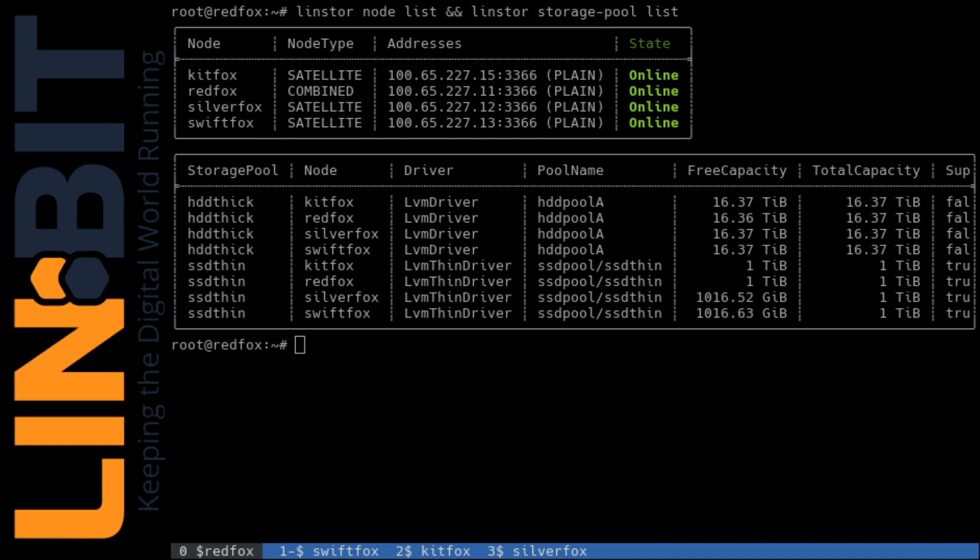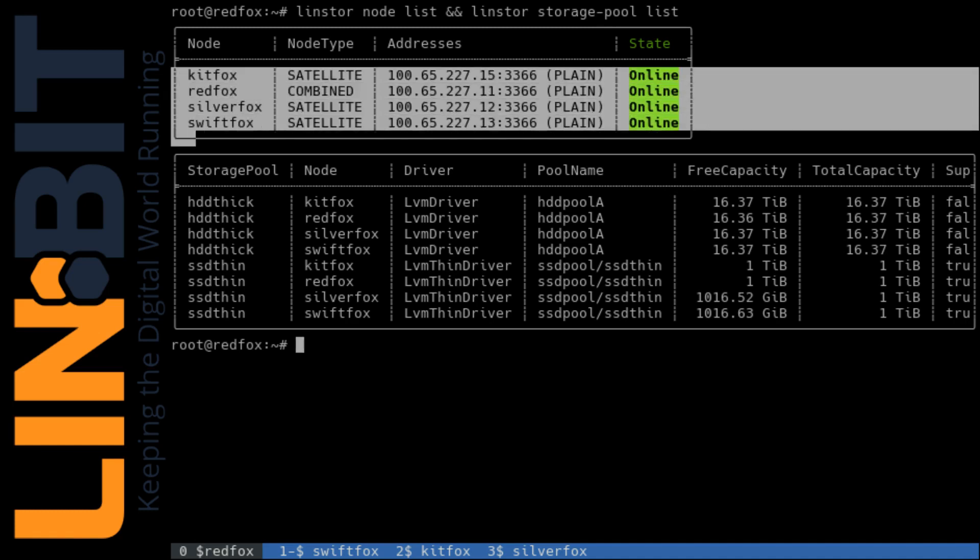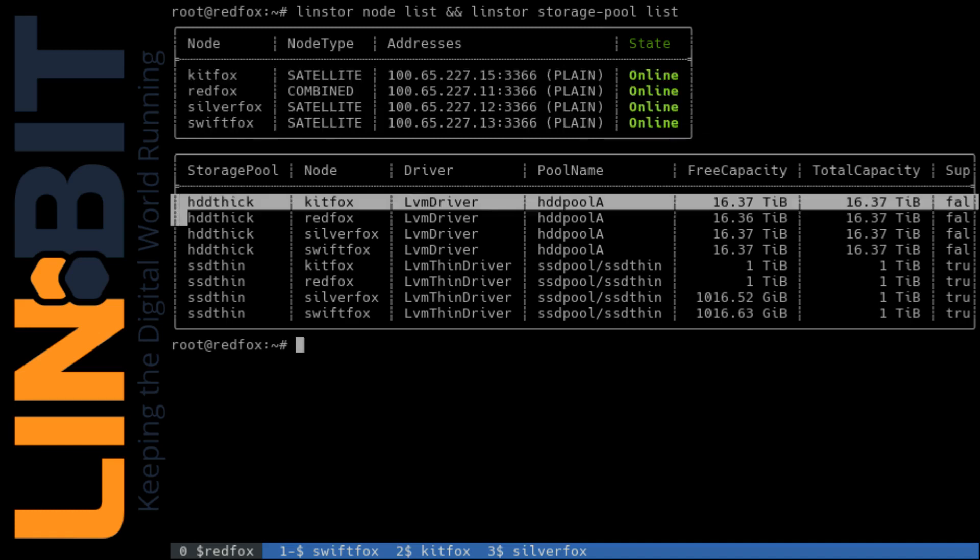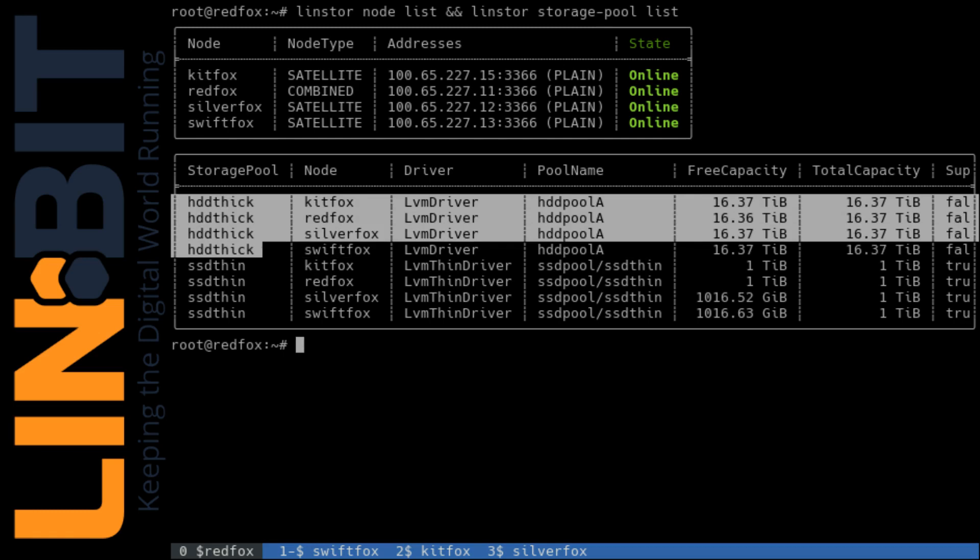I'll quickly describe the cluster I'll be demonstrating and then show the LinStore add-on in action. So on the LinStore side of things you can see we have a four node cluster with two storage pools defined to demonstrate storage tiering.